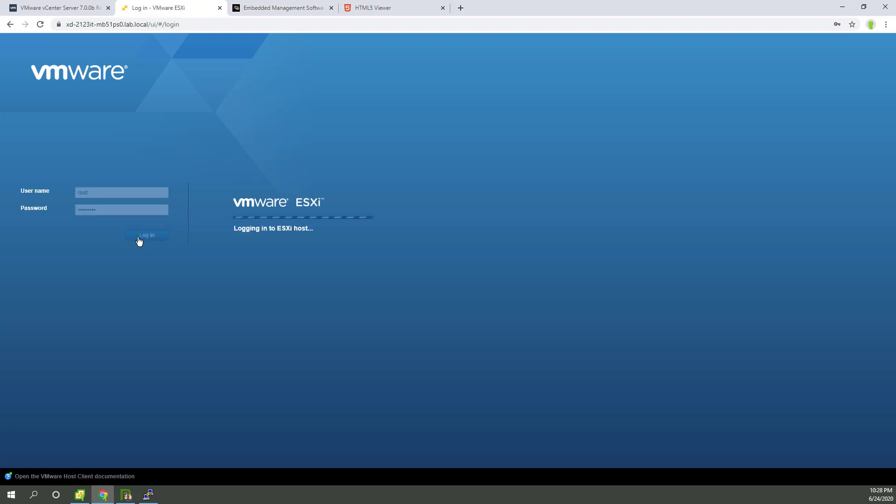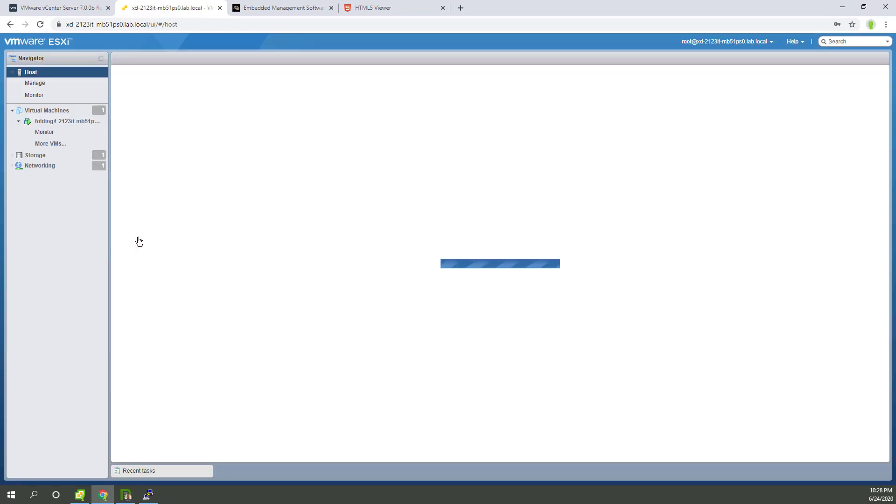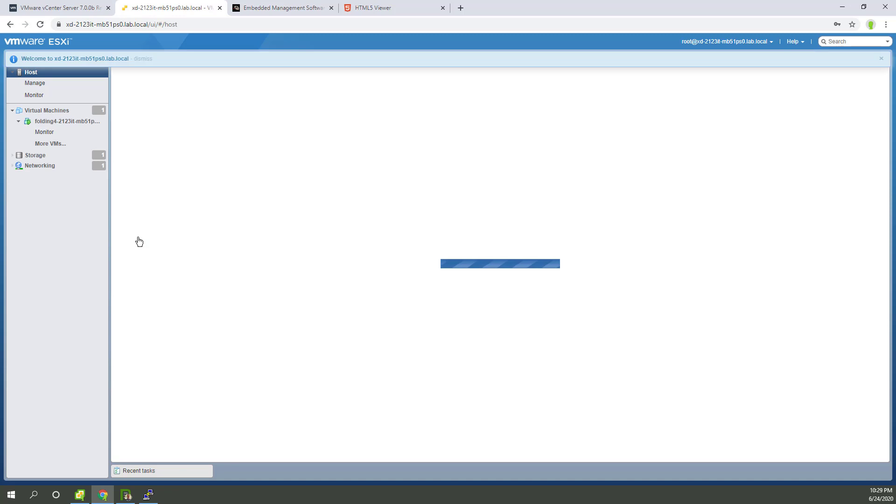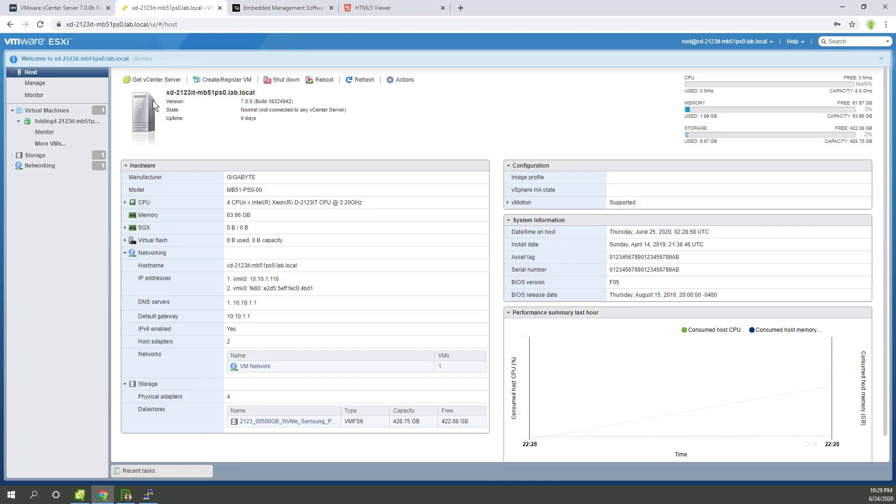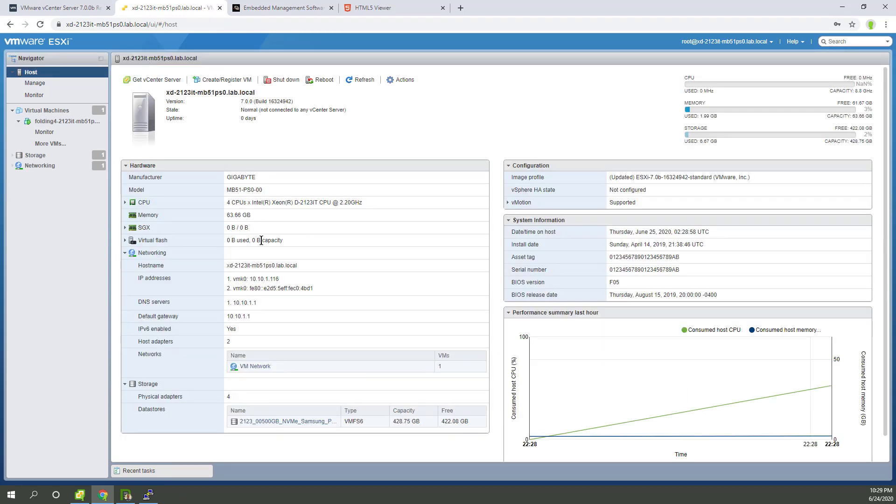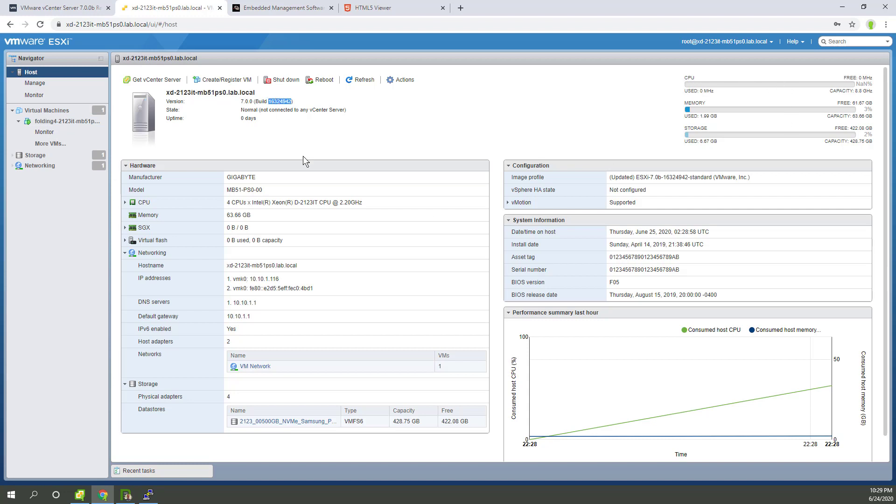It might be a little early for the web server to be running or not. Speedy machine there. It's up and folding at home is actually already started. So that's going to start maxing out the CPU shortly here. So success. There it is.